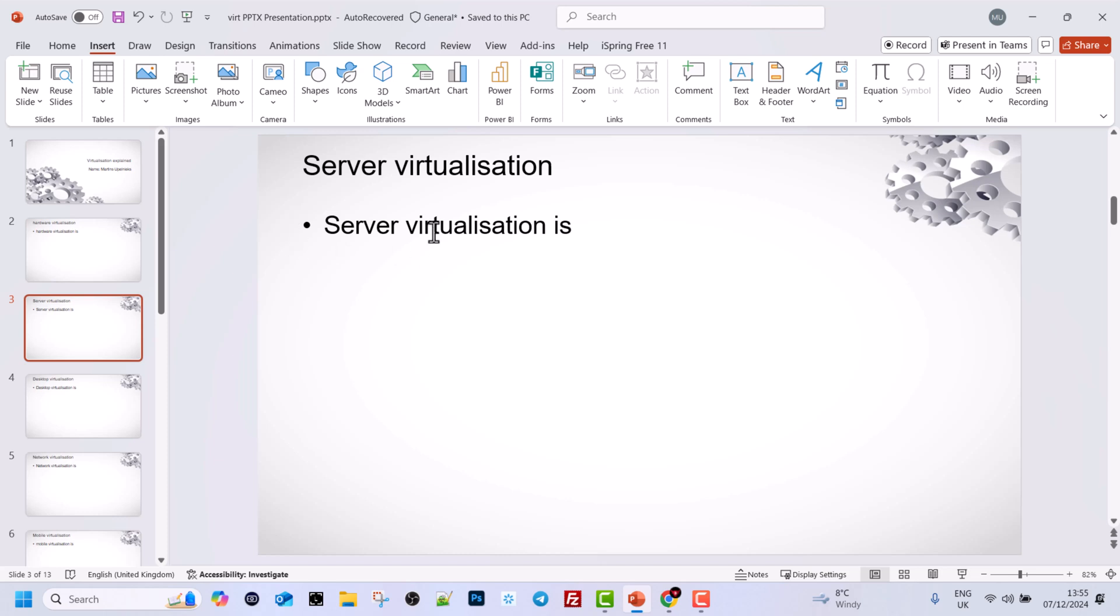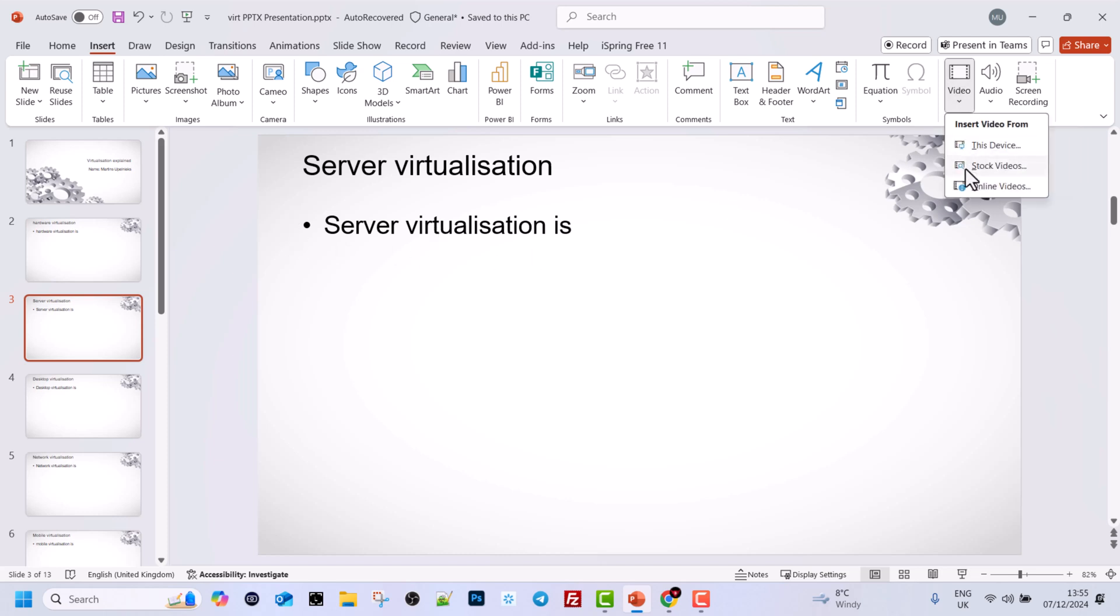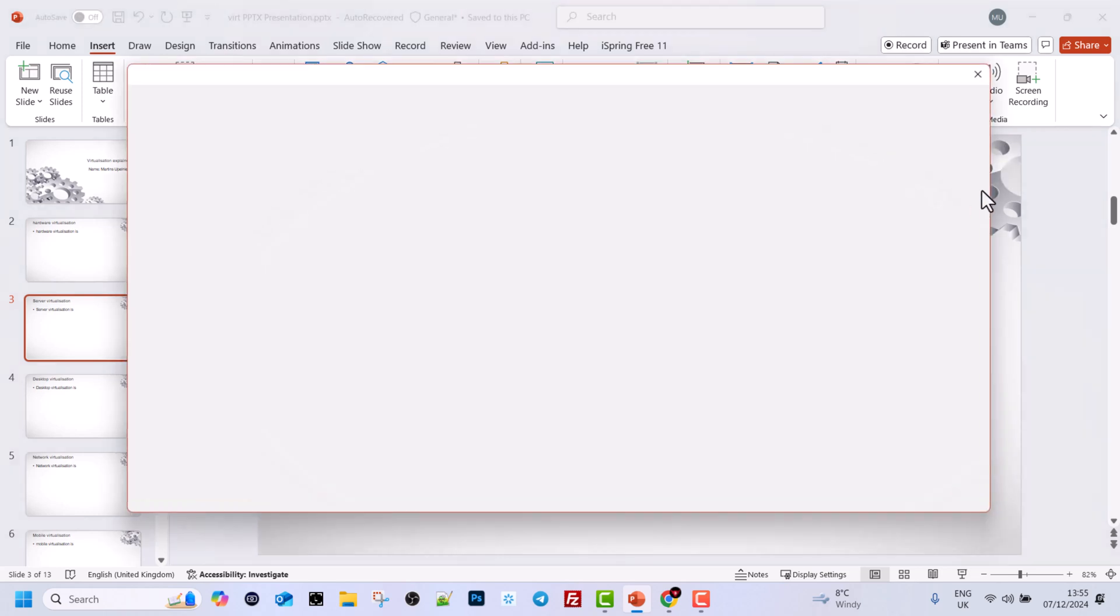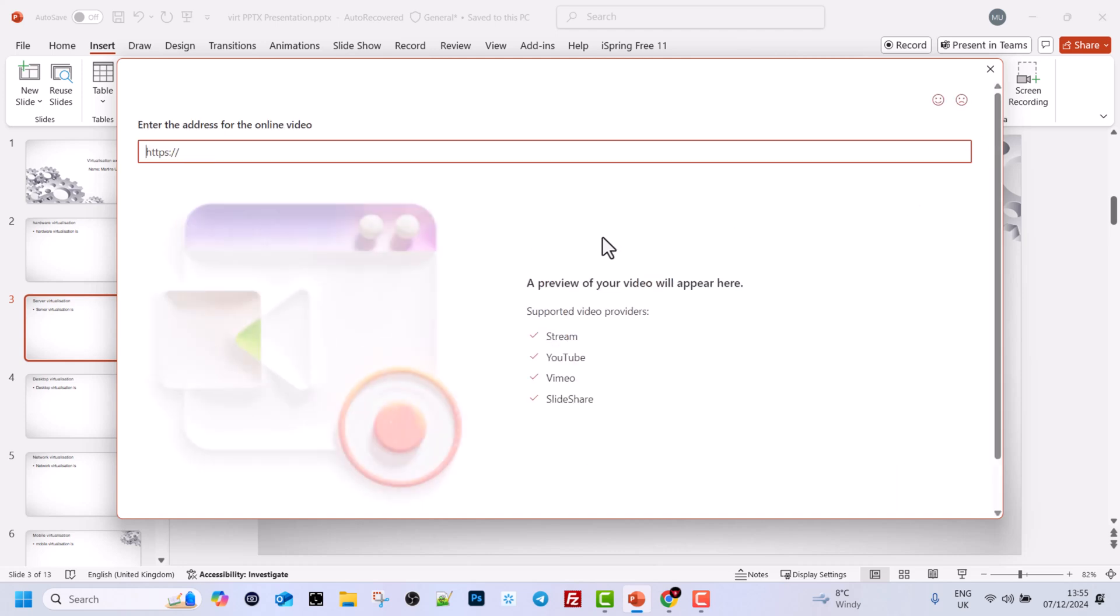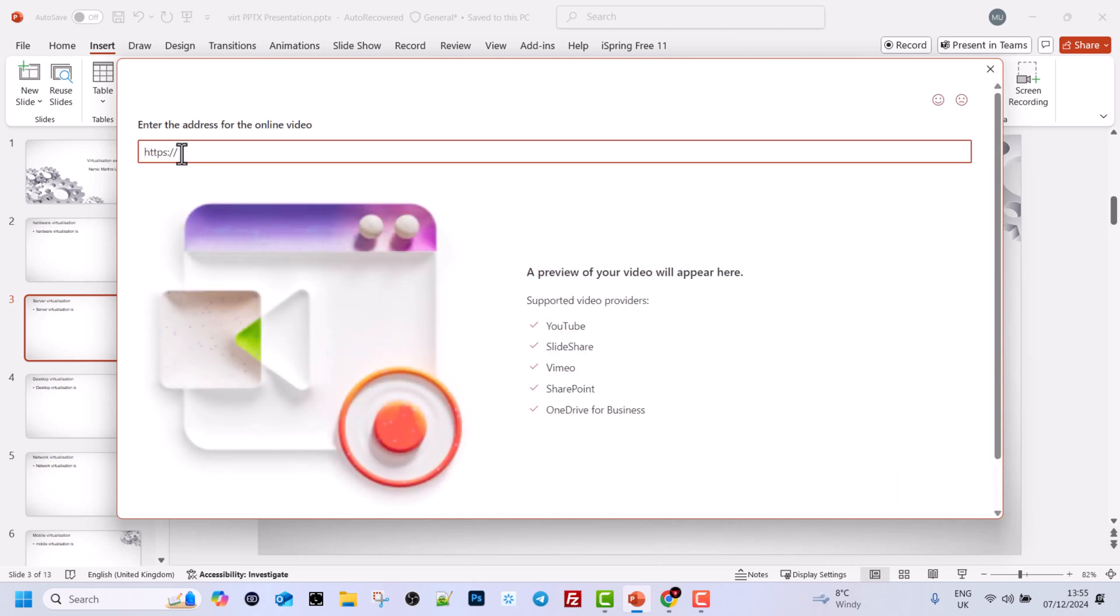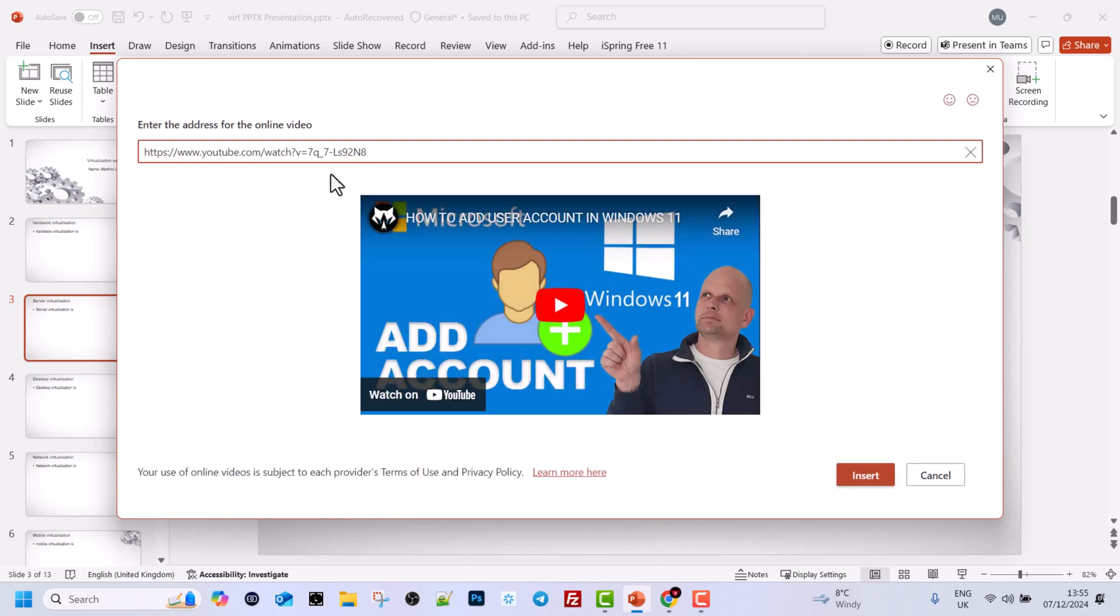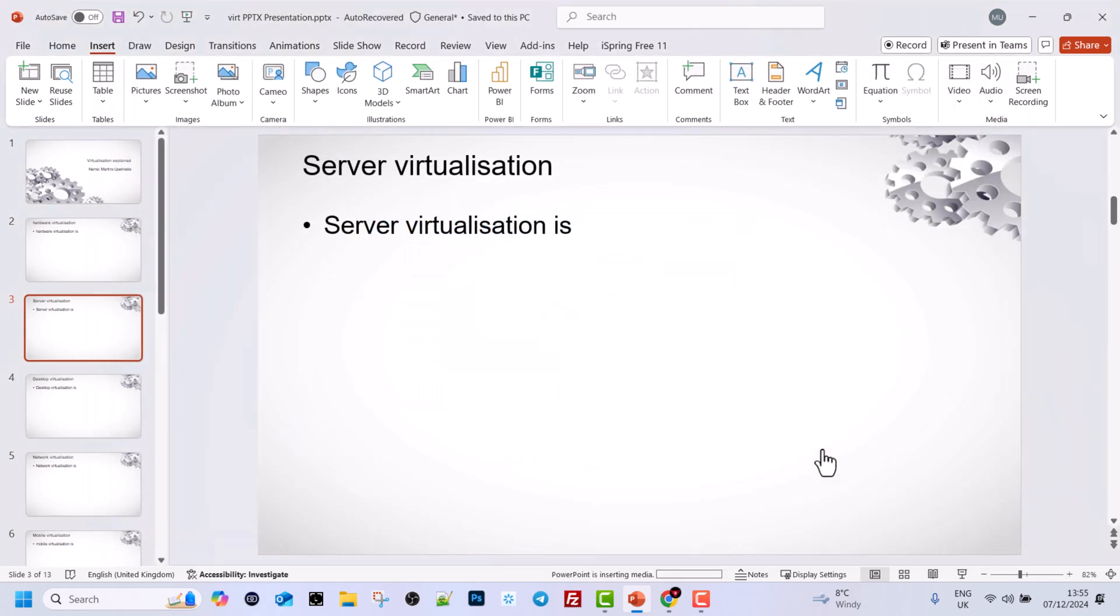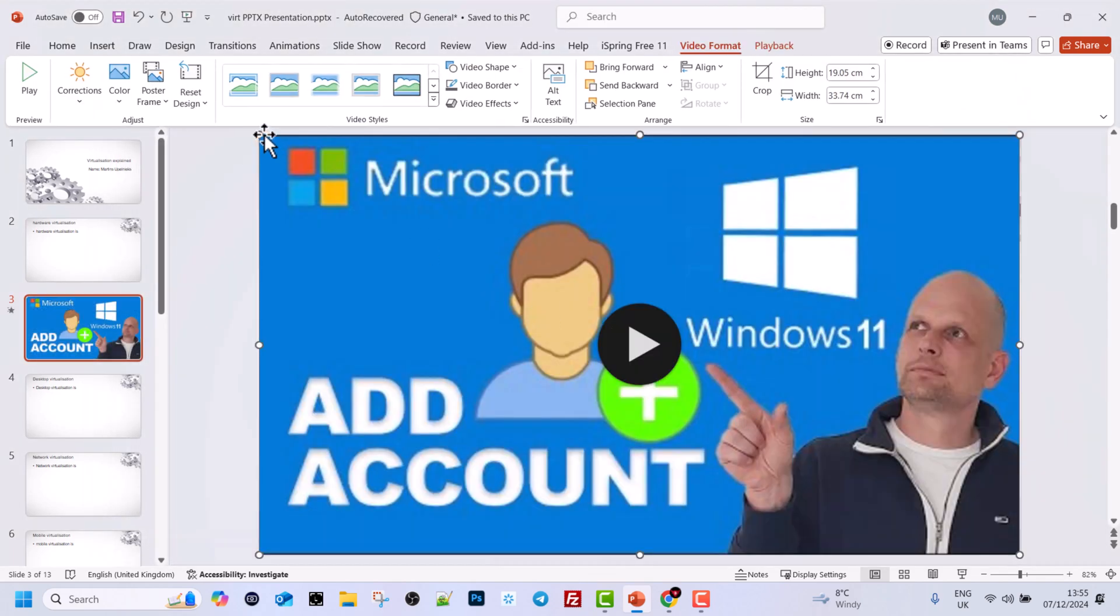Go back to PowerPoint, then click again on this video icon and click on online videos. In the very first tab, paste in the link of your video. Once it loads, click on insert and that video will be inserted into your slide.